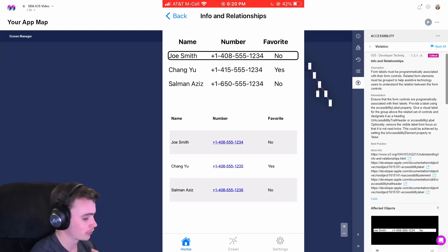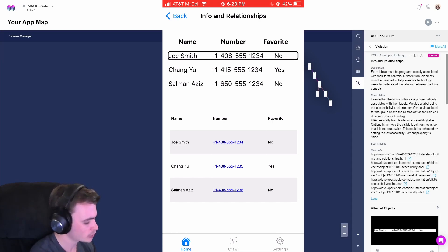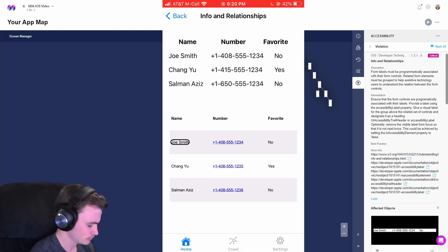As expected, the table created using space formatting still is not able to tell us any information about the relationships. Let's try the HTML table. Name, Joe Smith, Row 2, Column 1.